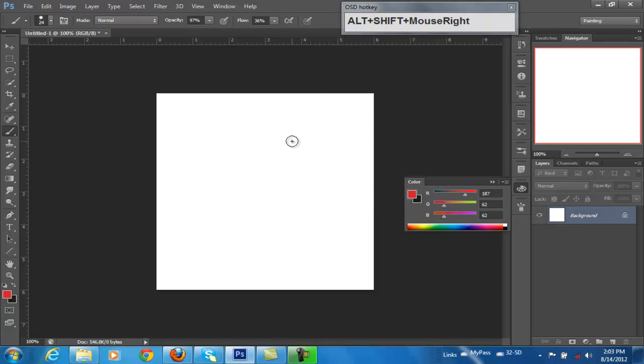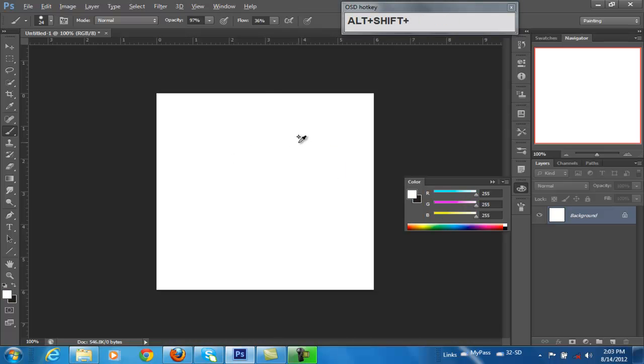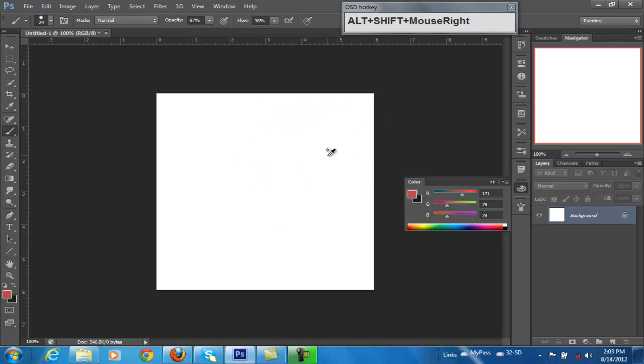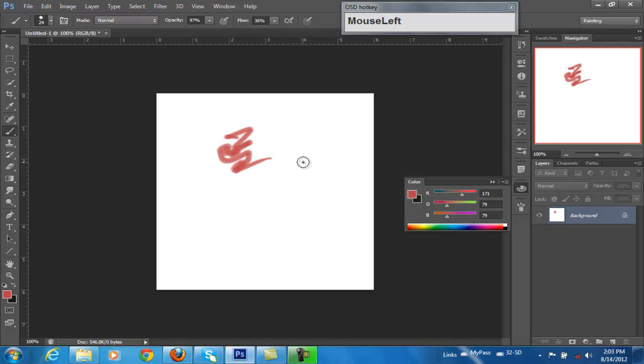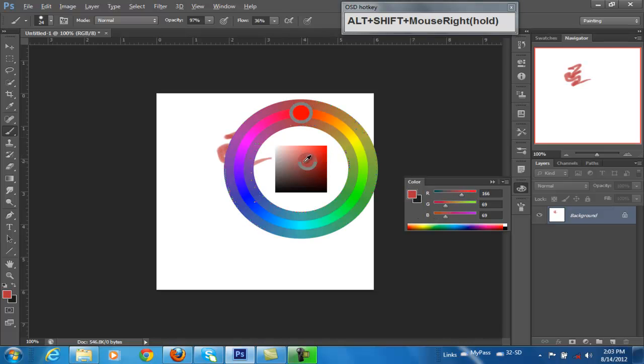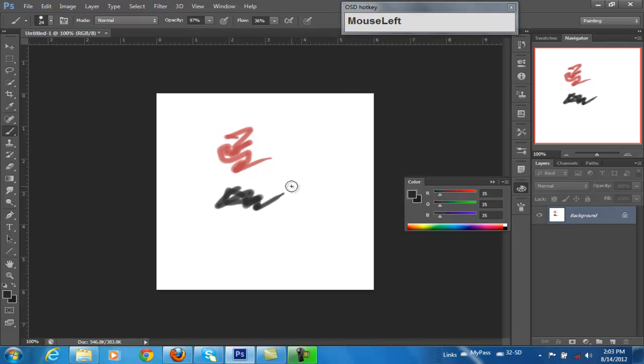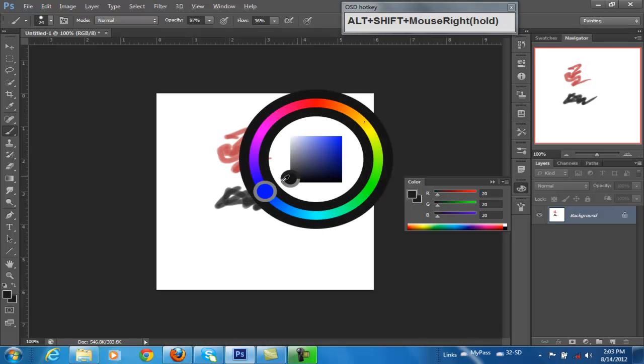Of course, if we just want to use the Alt key, we can pick the color that's on the screen. In this case, we could lay down some colors. Maybe a blue or something. Oh, that's actually a black.